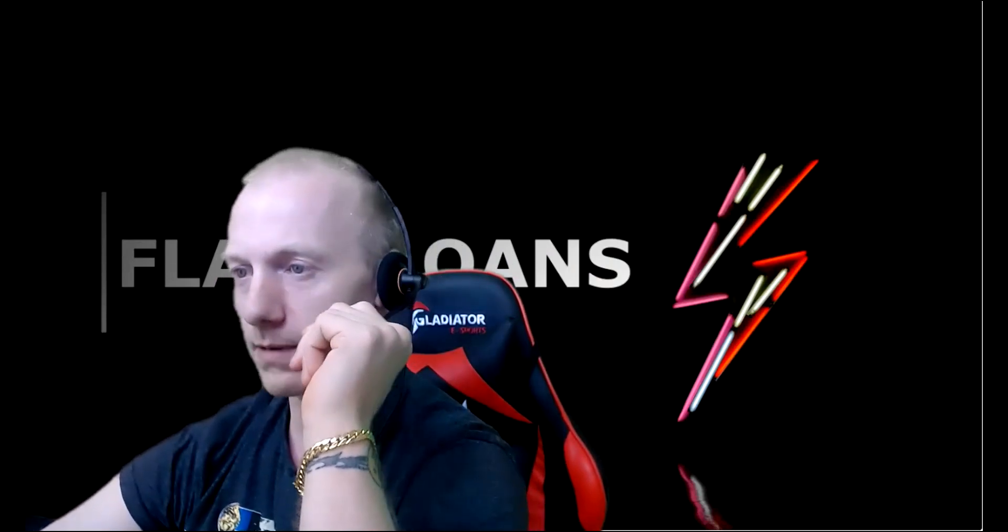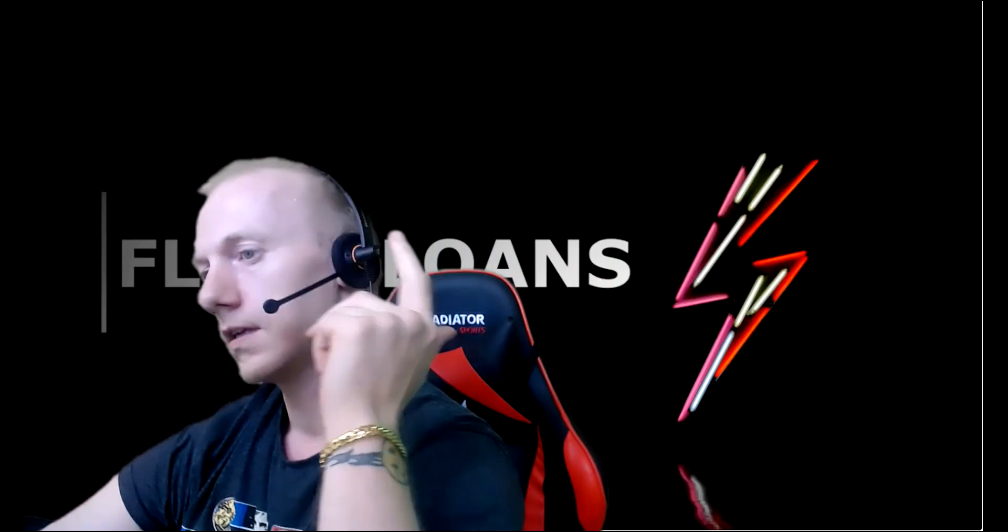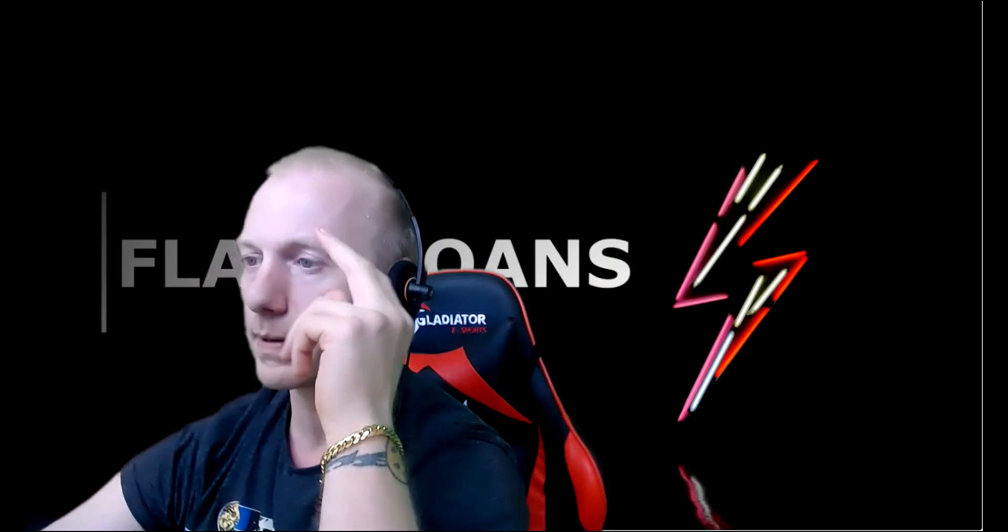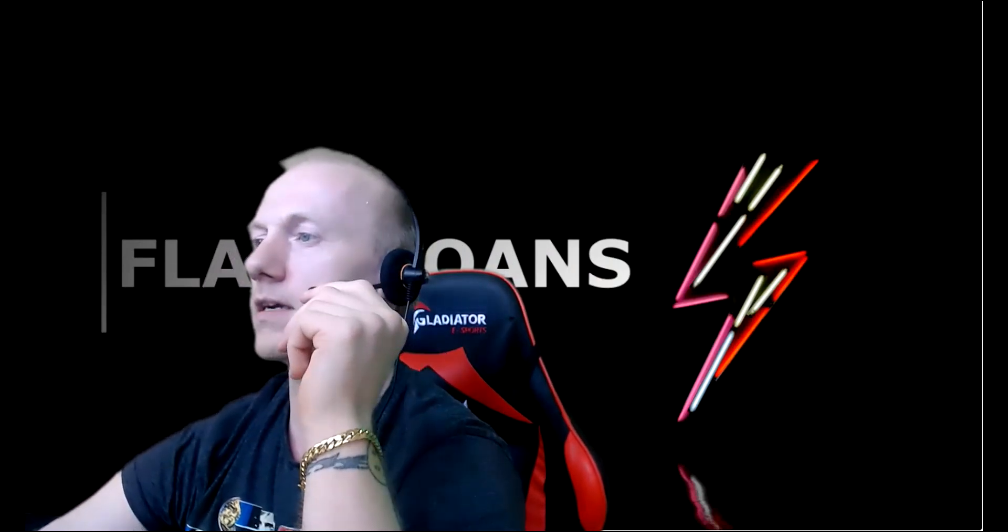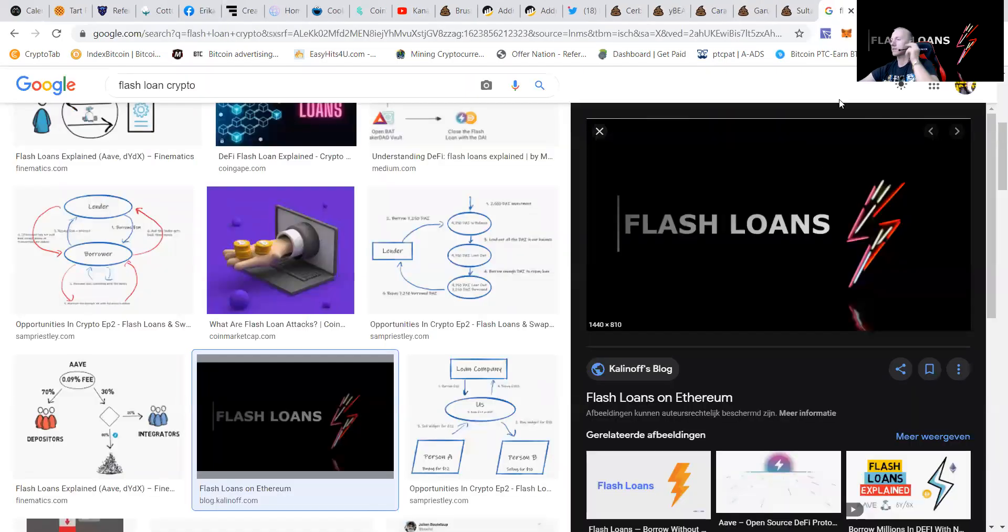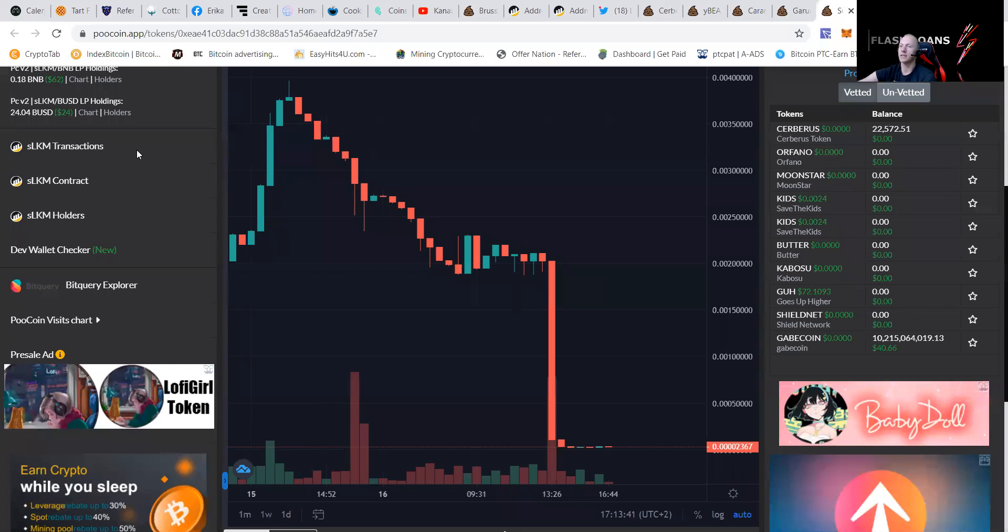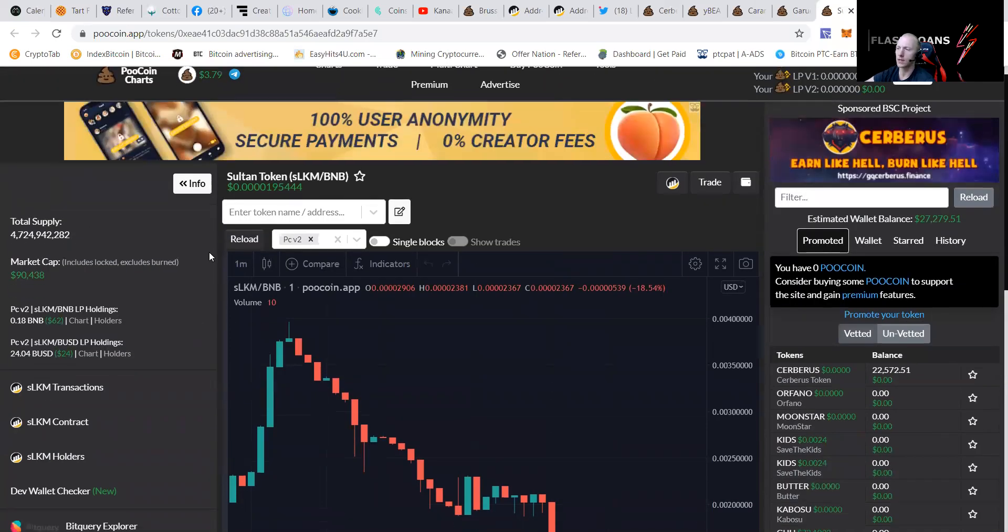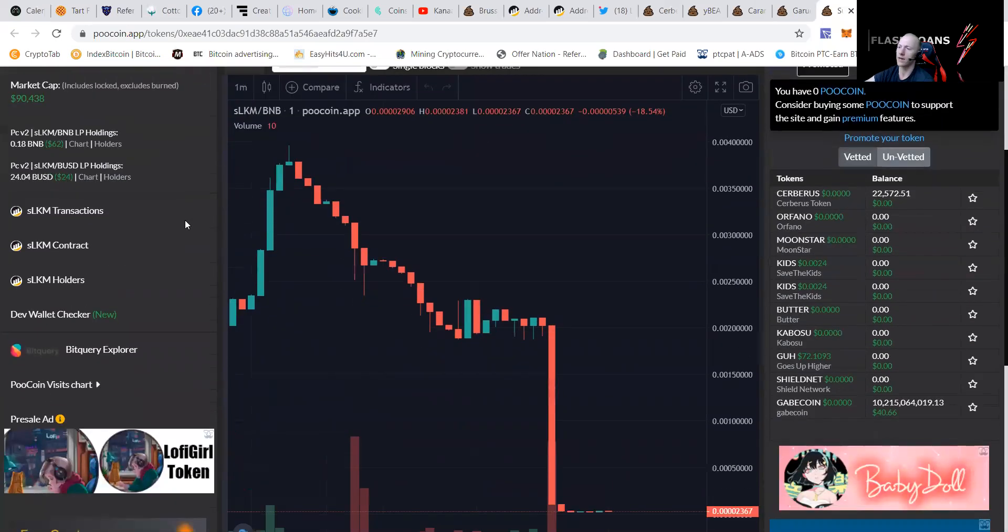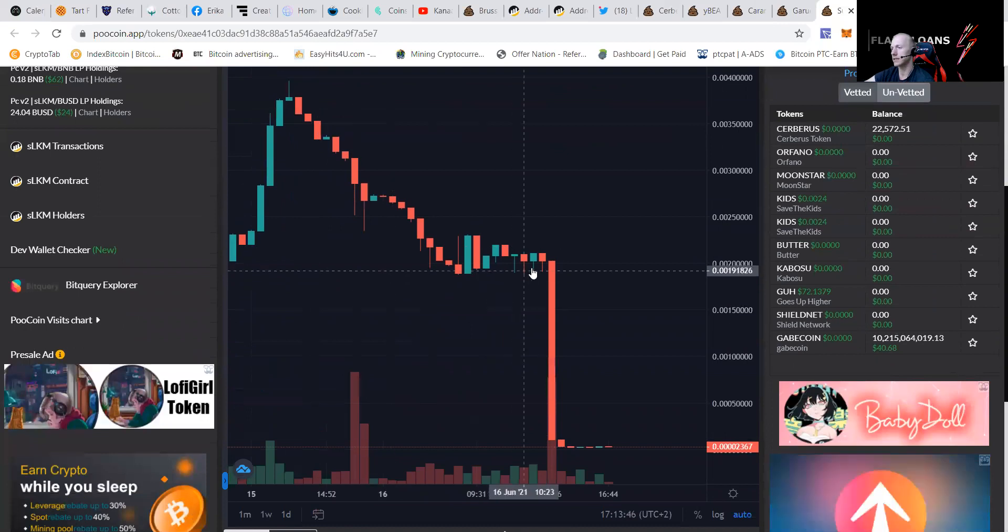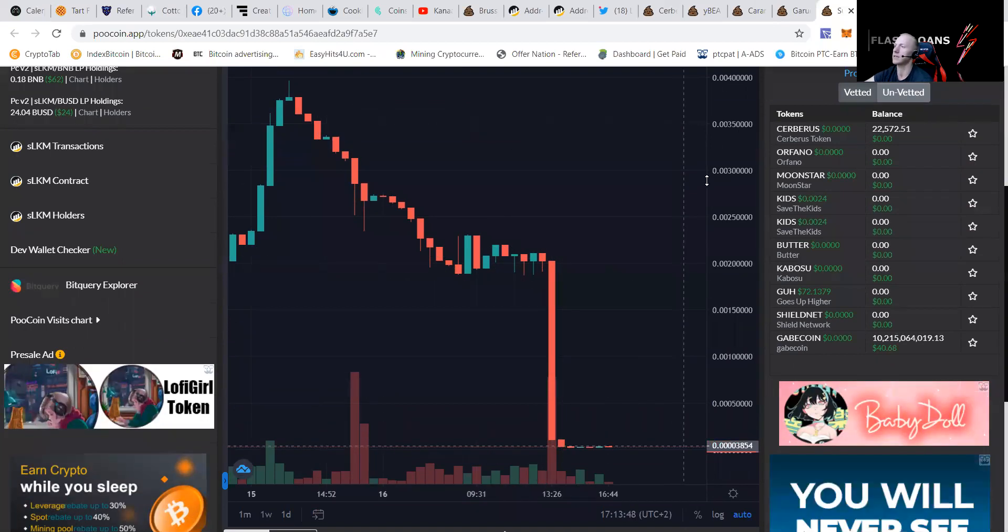As I'm going to share my screen, there has been so much panic everywhere. This is SultanSwap. Sultan token has been flash loaned and you can see it here that it has been drained greatly.